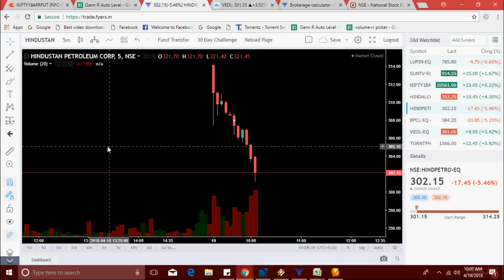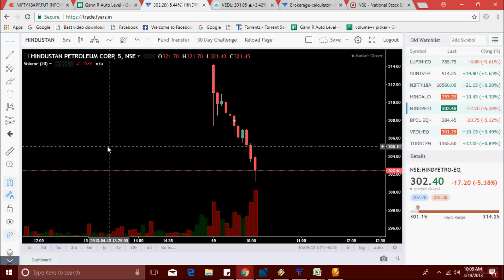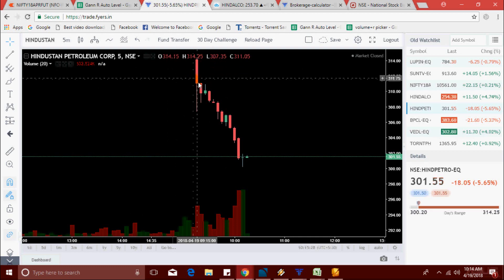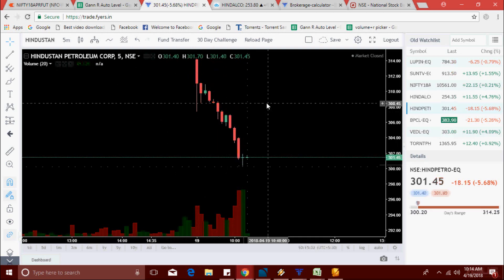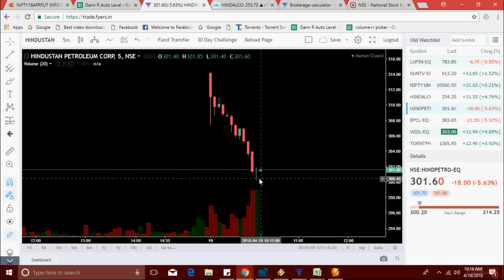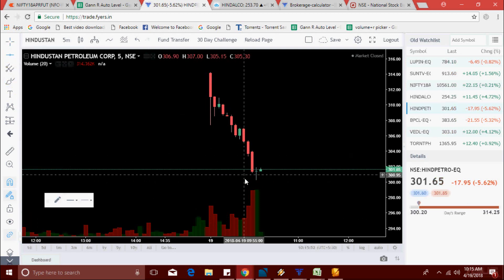Hindpetro is at 302.15, now 301.50. It's made a low around 300. 300 is a round number — I made a video about this round number strategy. Whenever any stock or Nifty touches a round number, maybe it should recline back.